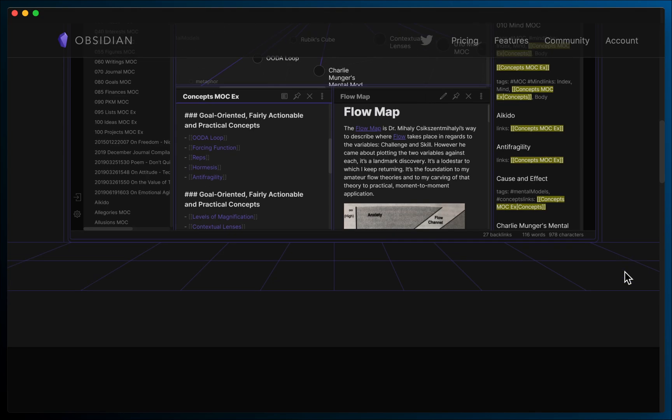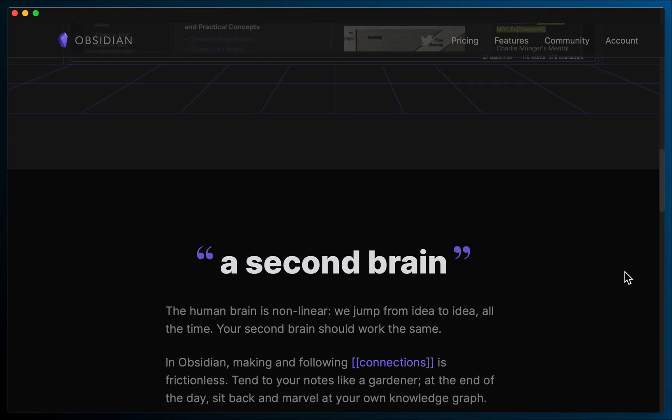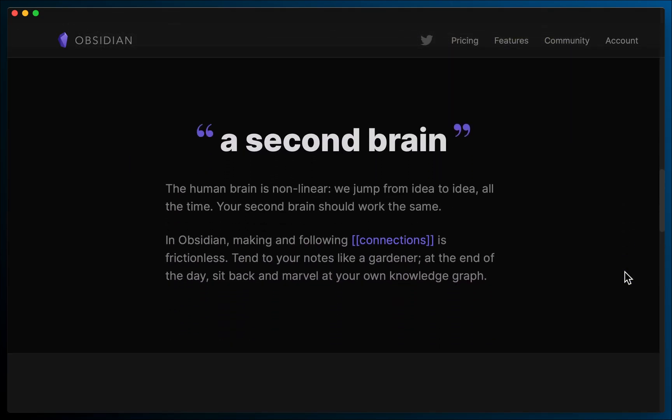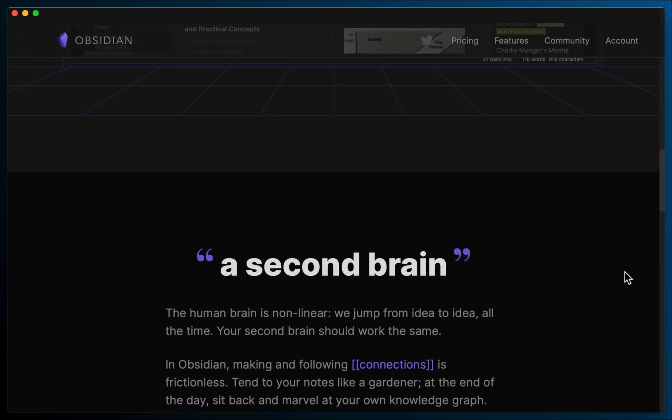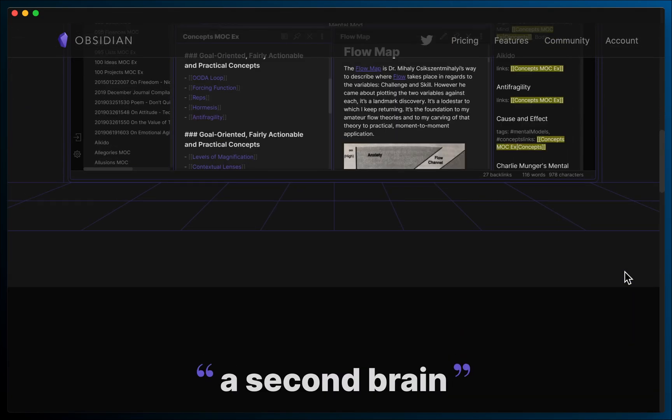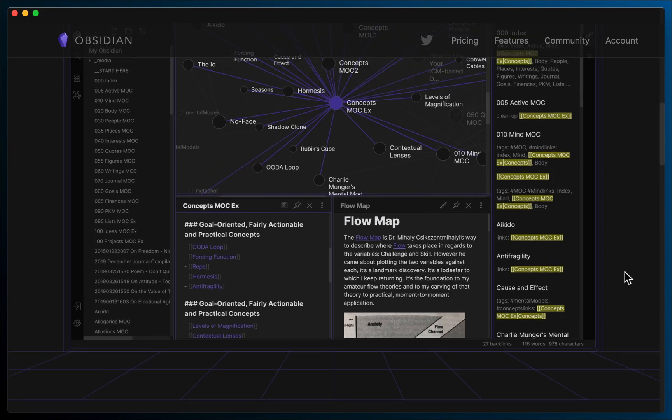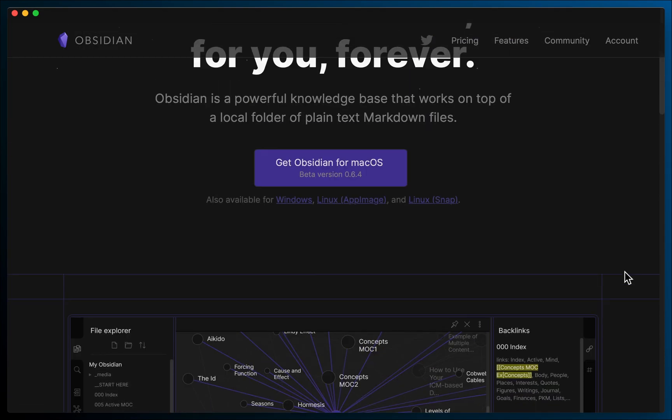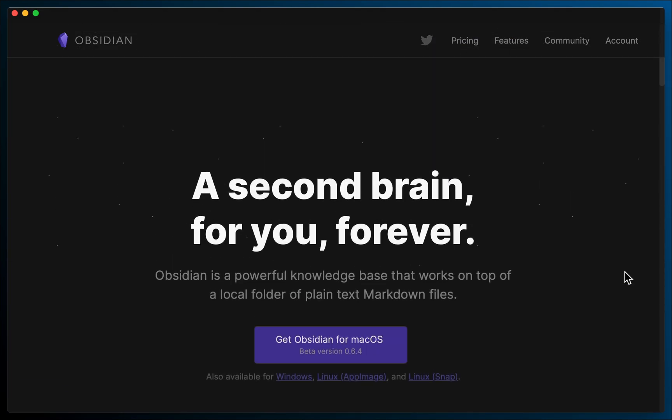Secondly, it literally only came out a couple of hours ago as I am recording this. As such, it's a beta and various things may have changed by the time you're watching this video.